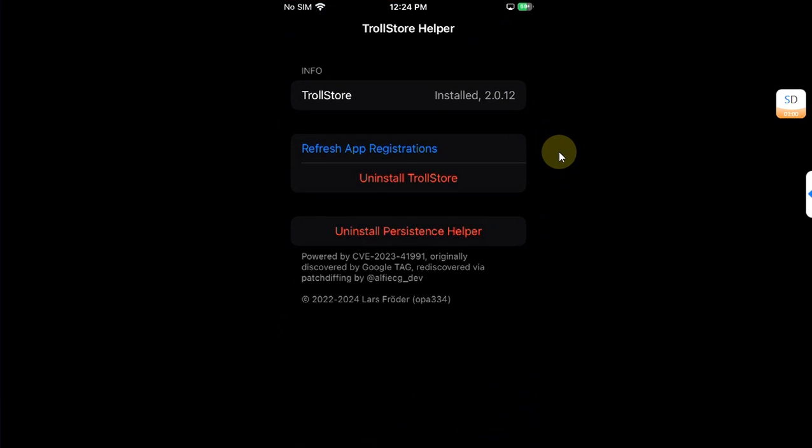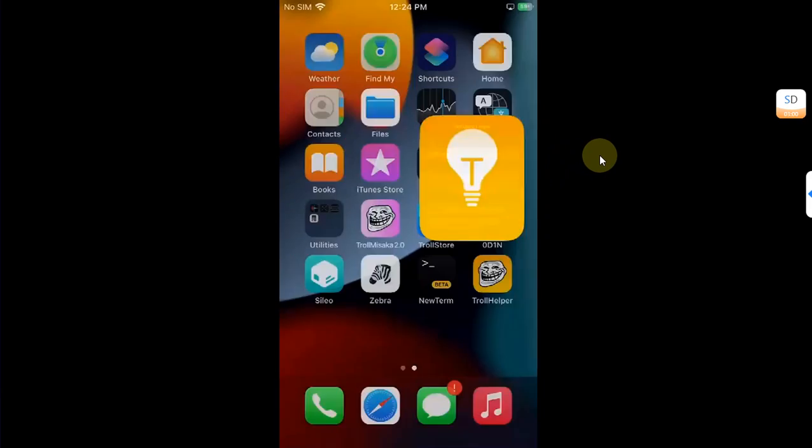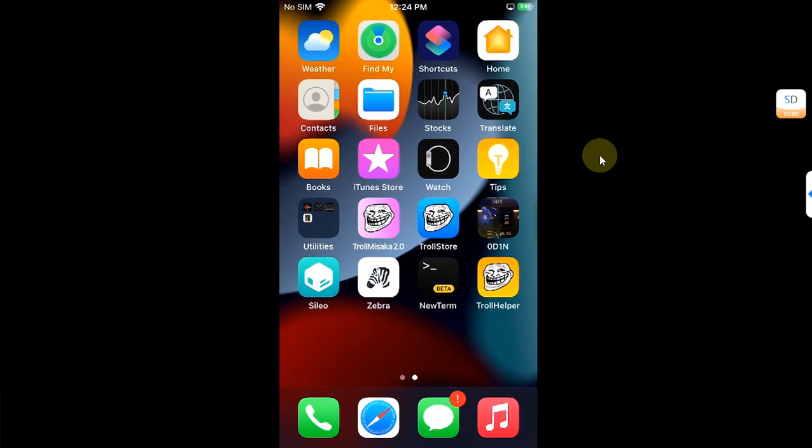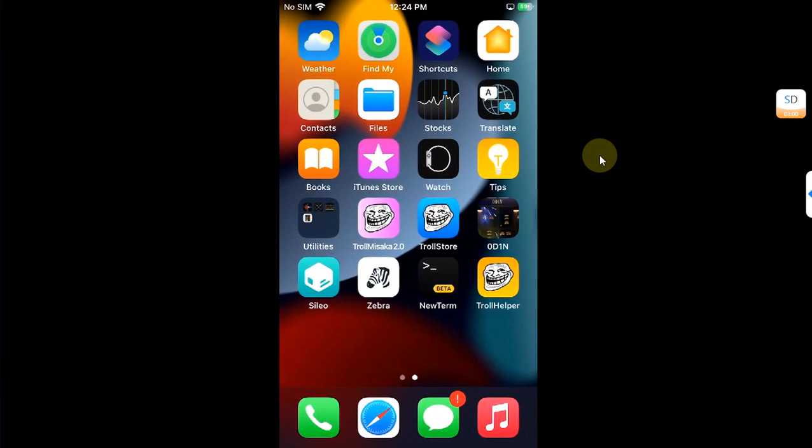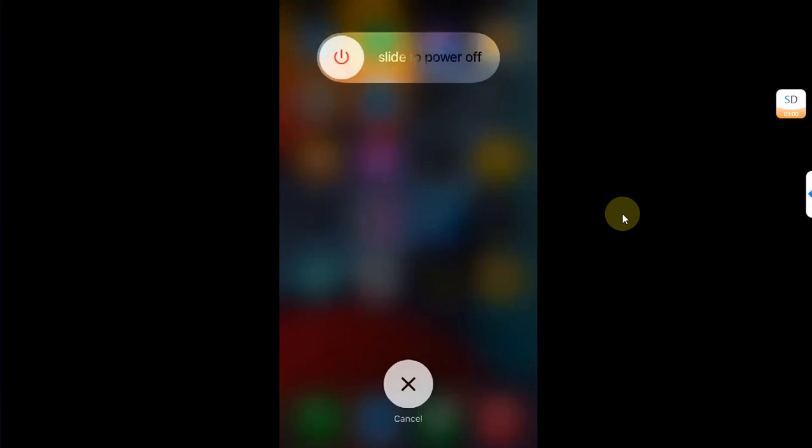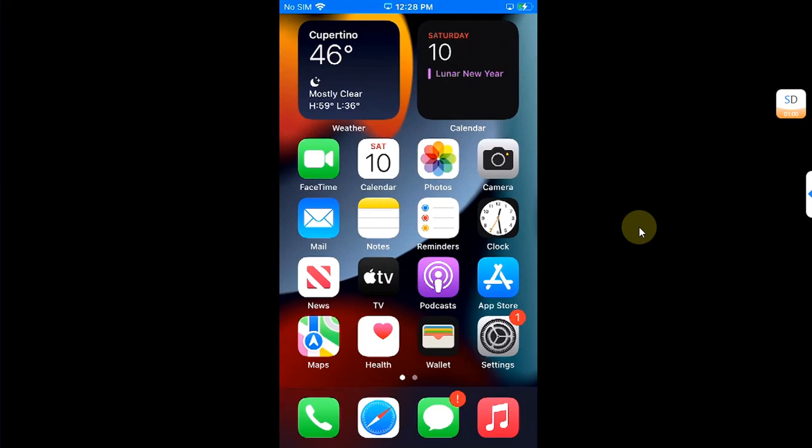And yes, on iOS 15.8.1 it will survive a restart without a jailbreak. Also guys, if you want to remove the jailbreak, you will simply first of all reboot your device.